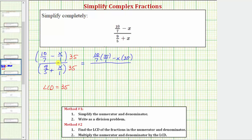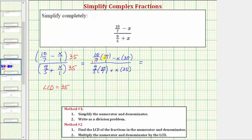On the bottom we have nine fifths times 35, which is 35 over one, and then plus x times 35. Before multiplying, we have a common factor of seven between the numerator and denominator — seven and 35 share a factor of seven — and a common factor of five between five and 35.